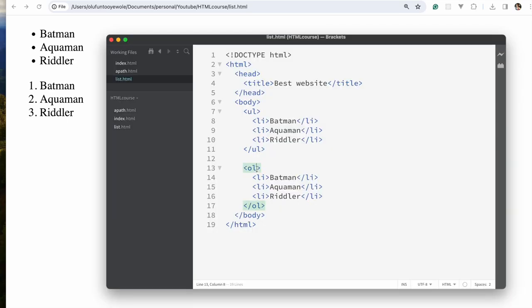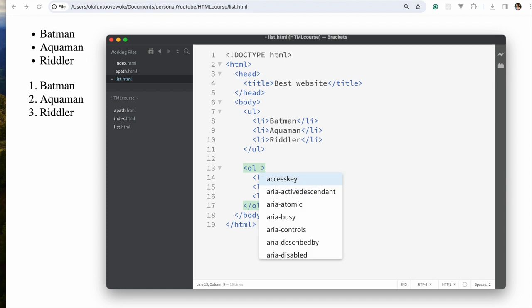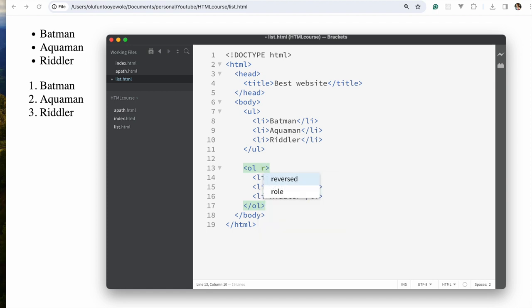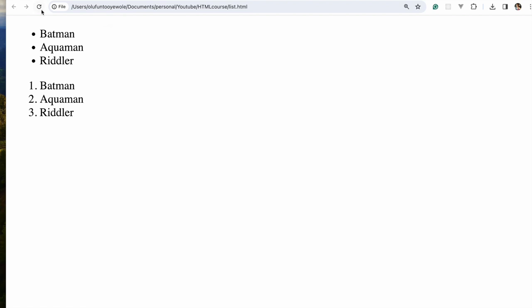For the ordered list, if you don't want it to go from one, two, three but instead go from three, two, one, what you can simply do is add the attribute called reversed. If you refresh, you can see it goes from three, two, one.